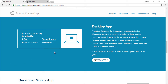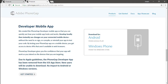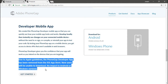So the first thing you want to do is download the desktop app, and this is available for Mac or Windows. The whole reason we're doing this is because the developer mobile app is no longer available on the Apple App Store. It's been removed, and we have to just assume that it's not coming back. So if you were relying on that to test your application on a device, that's unfortunate.